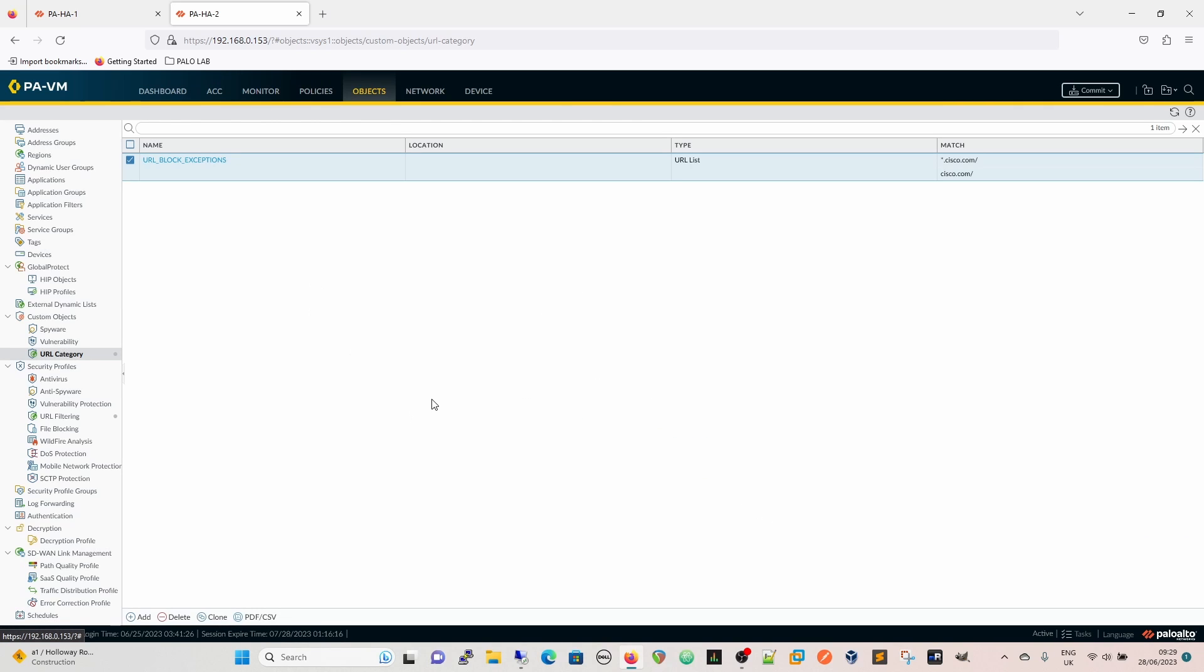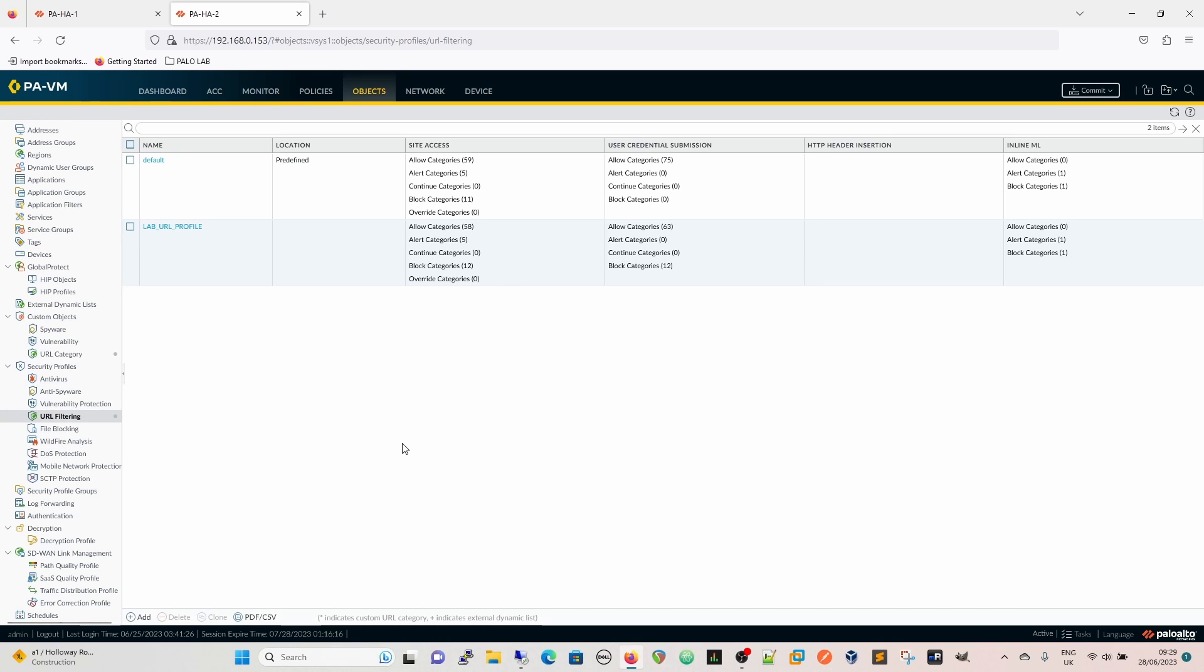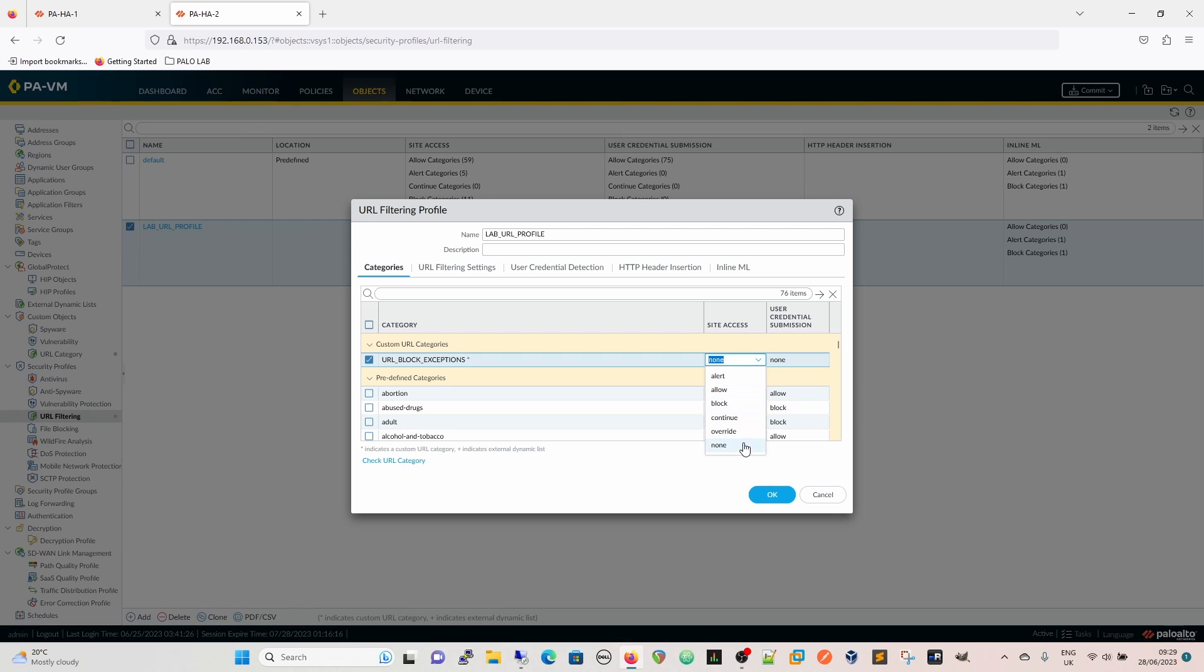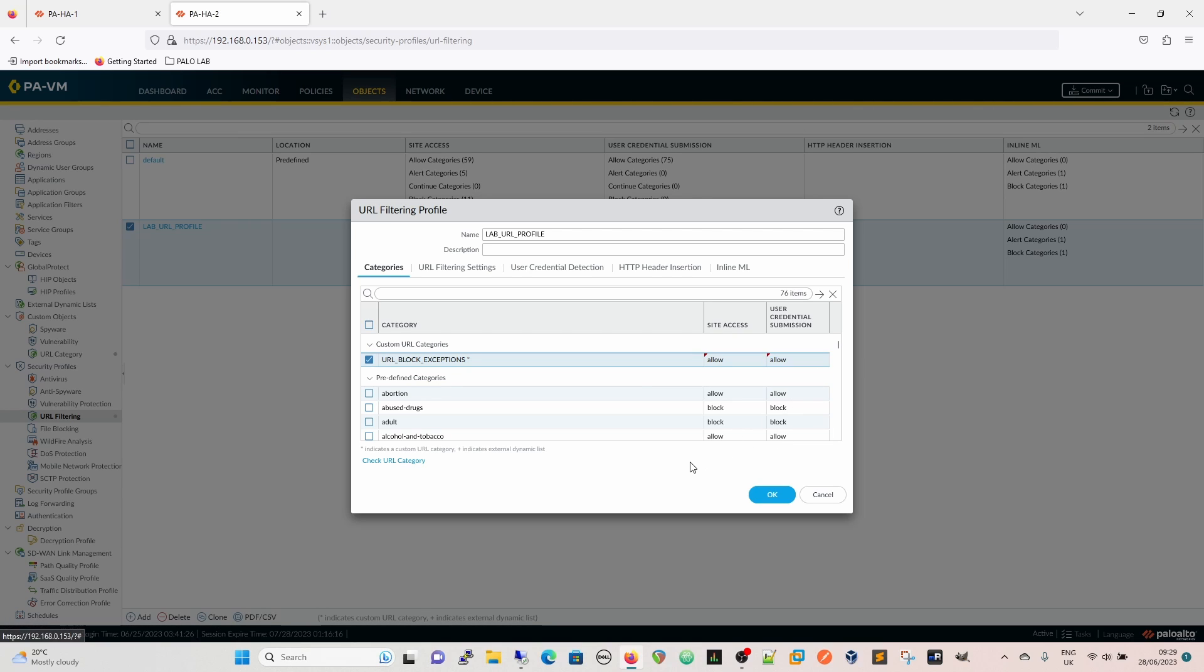We're going to do that so that exception is there. Now this will appear because that custom category has been created. We'll have an option to do something with it. If we choose none then just no action will be taken at all. This is something you choose if you're using it for something else, for instance for decryption or so on you do none. But we have the same actions we have to continue and override and so on. What we're going to do is we're going to allow it because we want to allow specifically cisco and we're going to allow user credential submission.